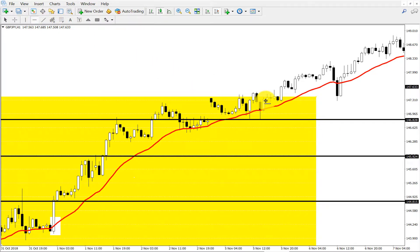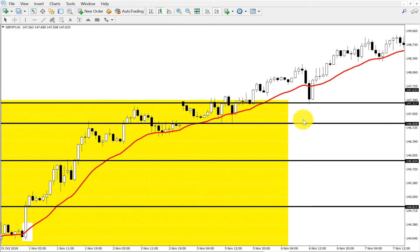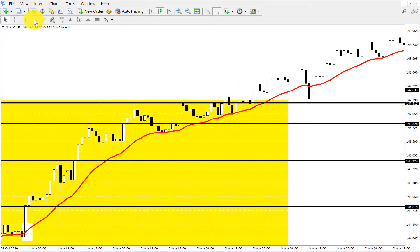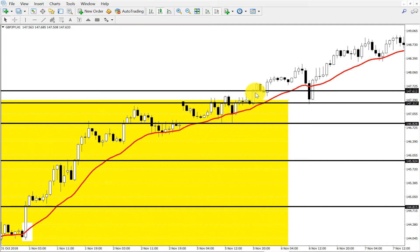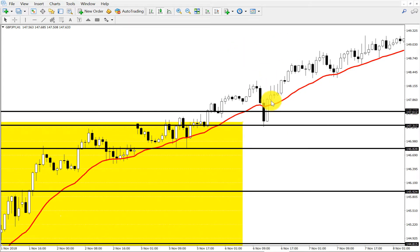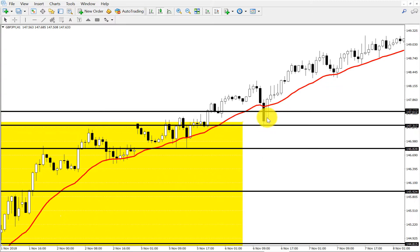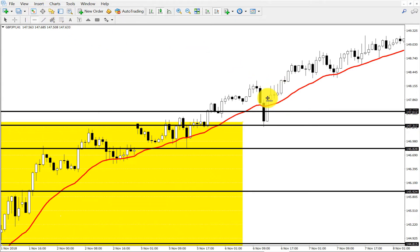Every time price came to the 21 period moving average, every time it caused a bullish candle because the market is in an uptrend. So again we can buy here — we see a bullish candle, we can again buy here. The bears of the market tried to take out the moving average but didn't succeed, because the next candle is again a strong bullish candle. So this is a false break, so we can again buy here.